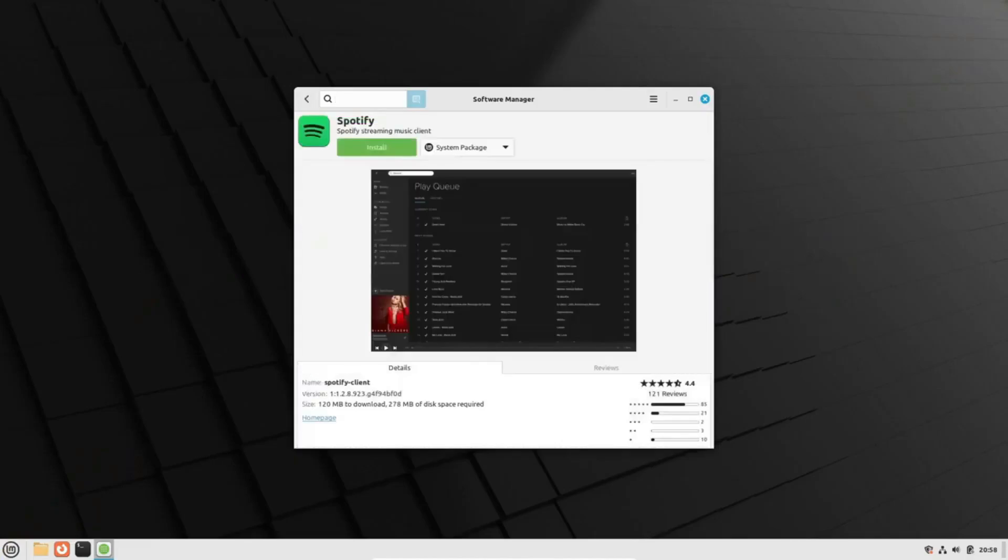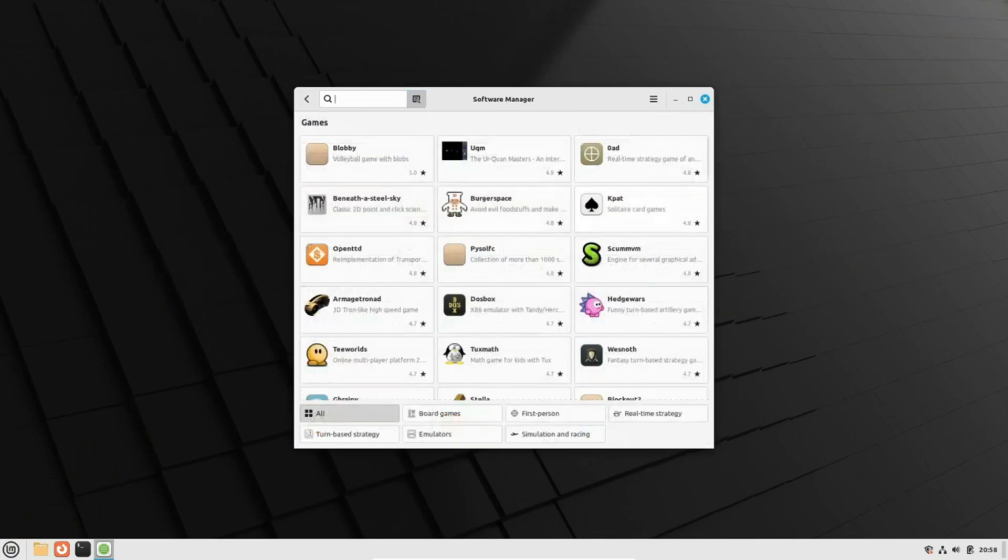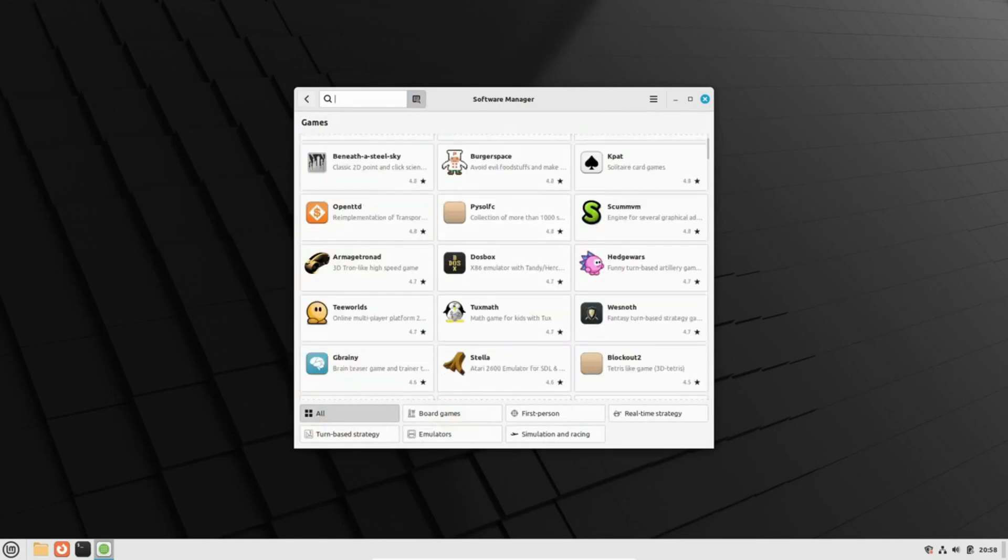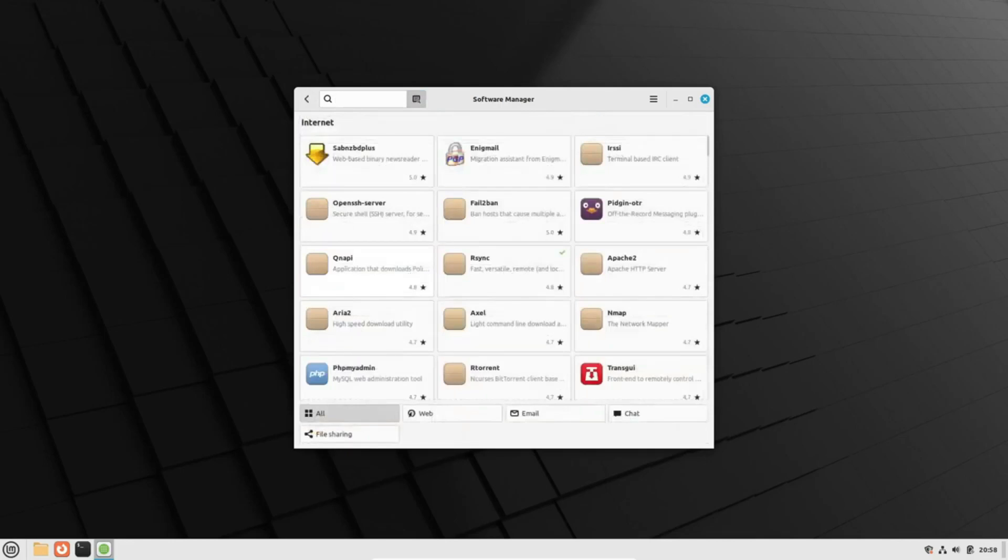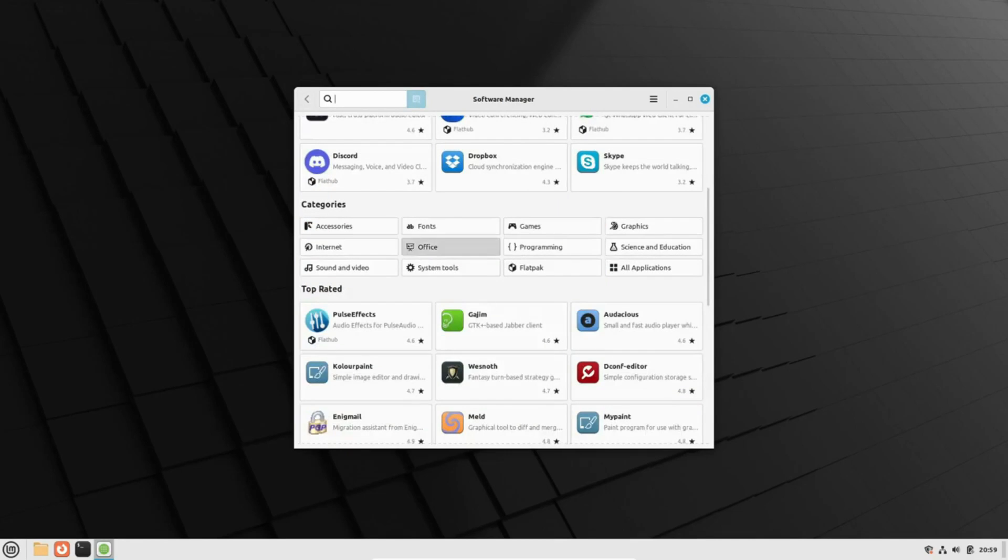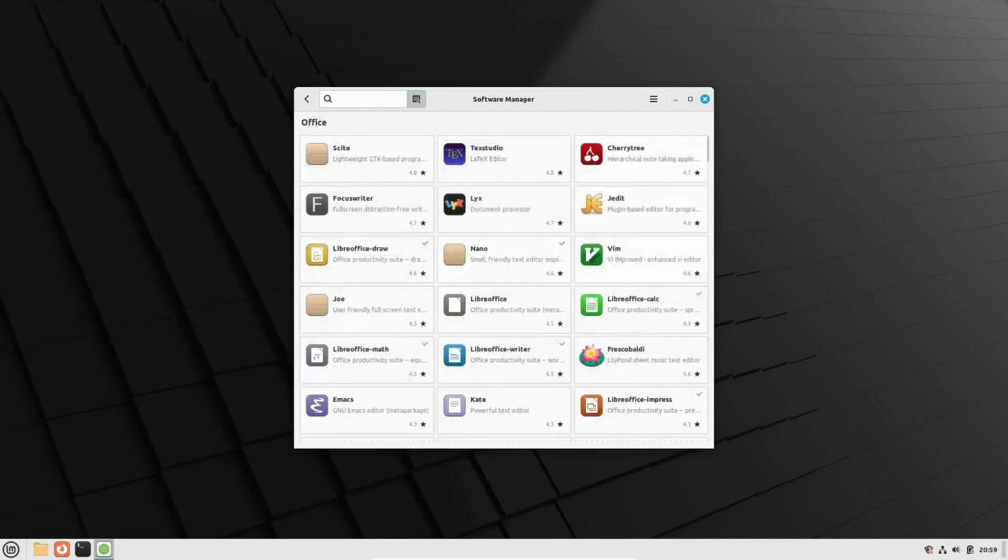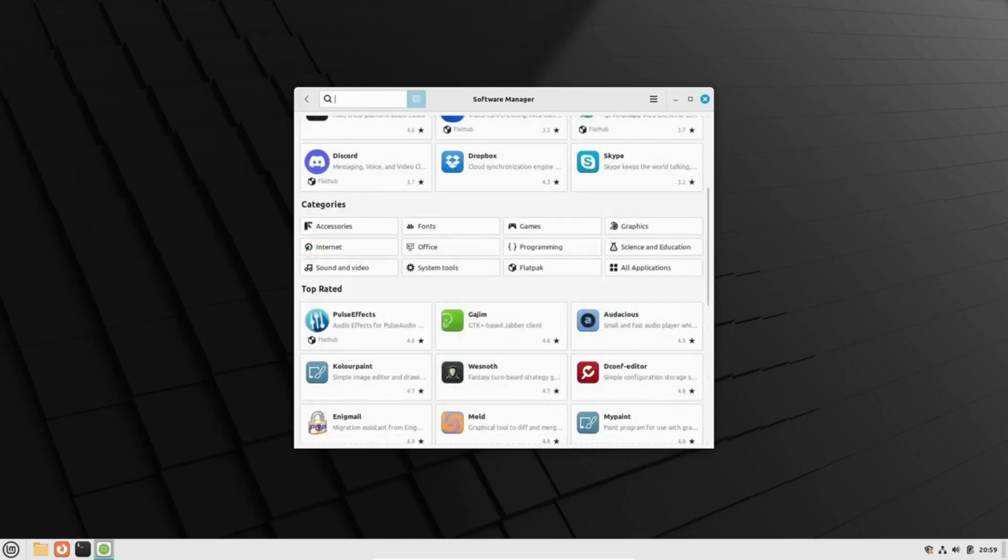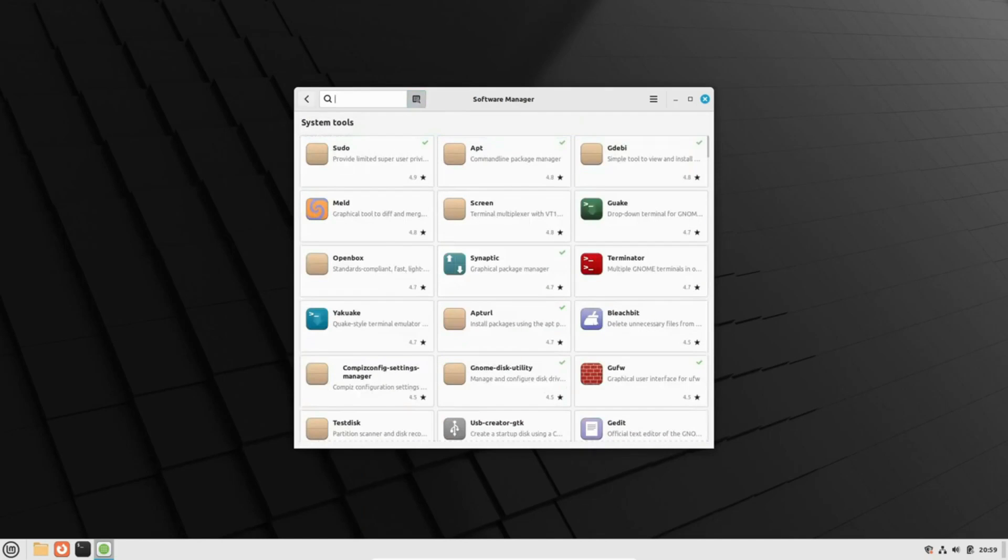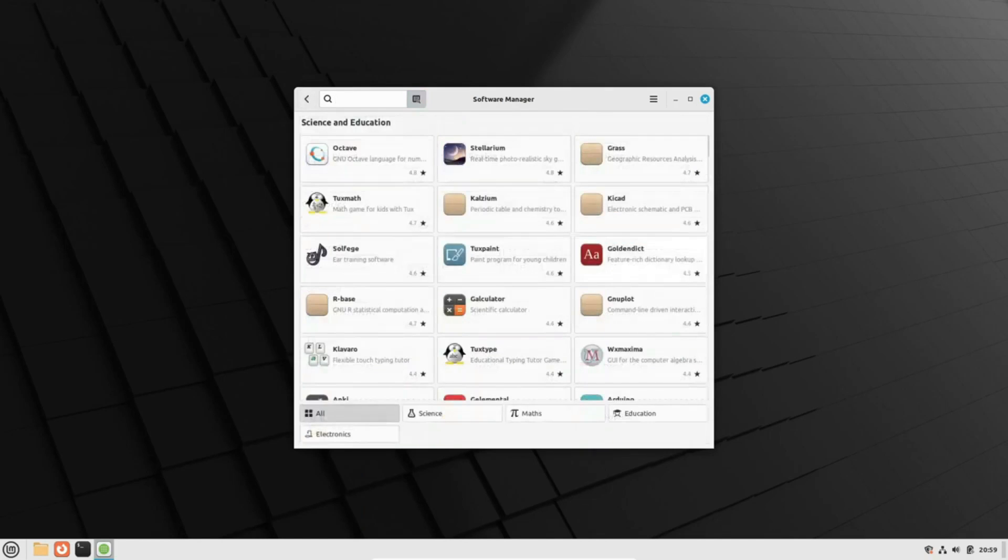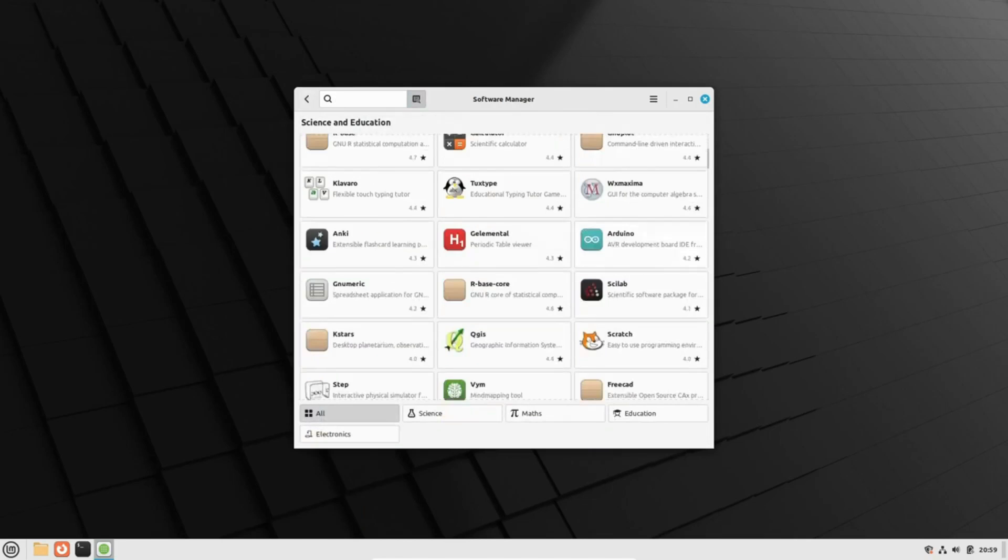Now let's talk about the heartbeat of any Linux distribution: the software center. Linux Mint's software manager outshines its counterpart in Ubuntu. It's faster, sleeker, and lighter, providing users with a snappier and more efficient overall experience. Linux Mint's software manager wins this round hands down.